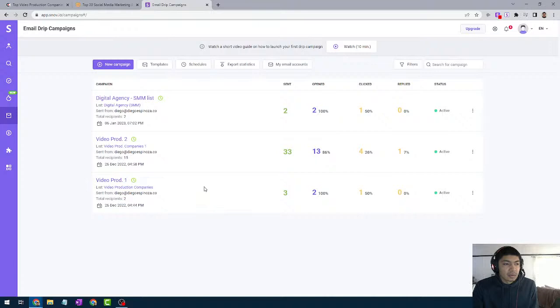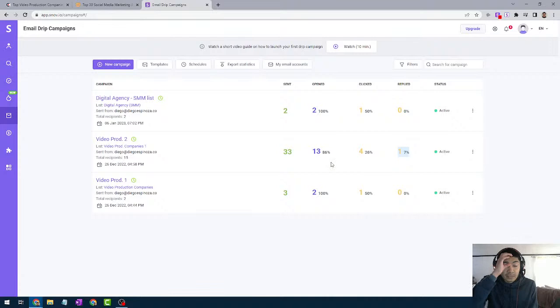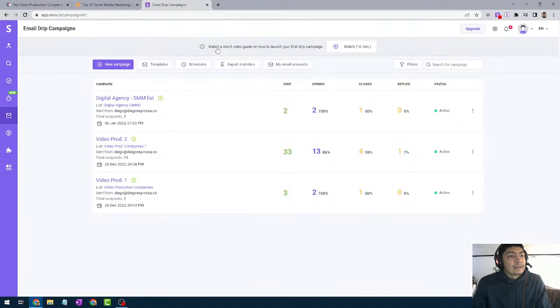As you can see, I have three campaigns. These two are running right now — so far 33 contacts, open rate has been 86%, click rate 26%, and reply rate 7%. These are pretty good numbers to start off with. For open rate, anything above 50% is good. Click rate anything above 10% is good. Reply rate anything above 5% is good — even 1% is pretty good depending on your list.